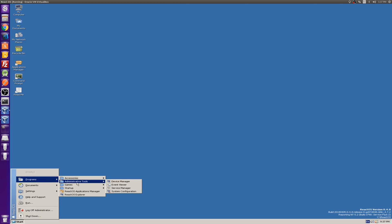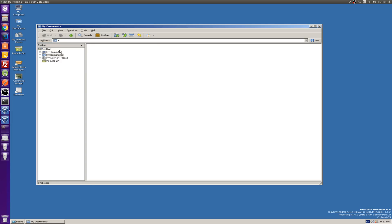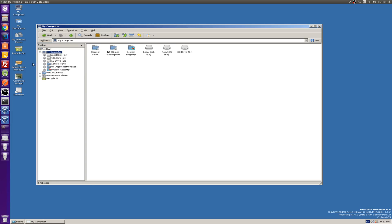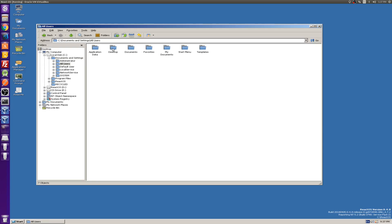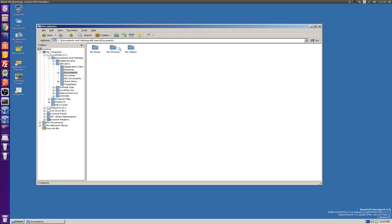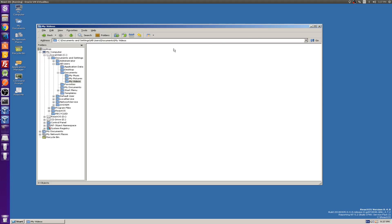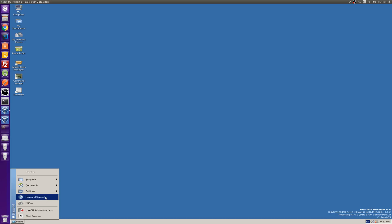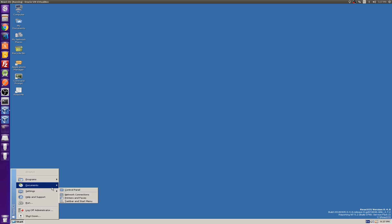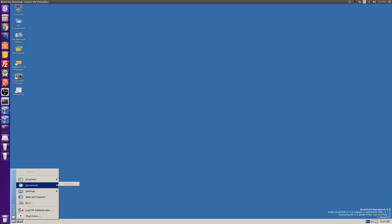Just going around here — we can go to the ReactOS Explorer. Very Windows-like setup. We have the C drive, Documents and Settings — you can navigate there, All Users. This really reminds me of Windows 98, Windows 2000, or old school Windows XP. Performance is mostly smooth. There's a little bit of lag, but that's probably just from the VM emulation and not necessarily ReactOS itself.